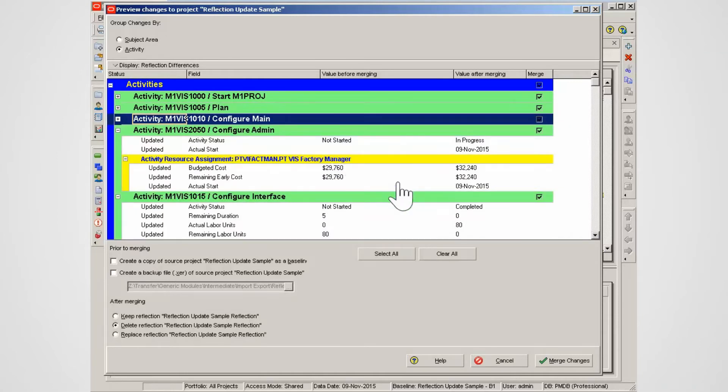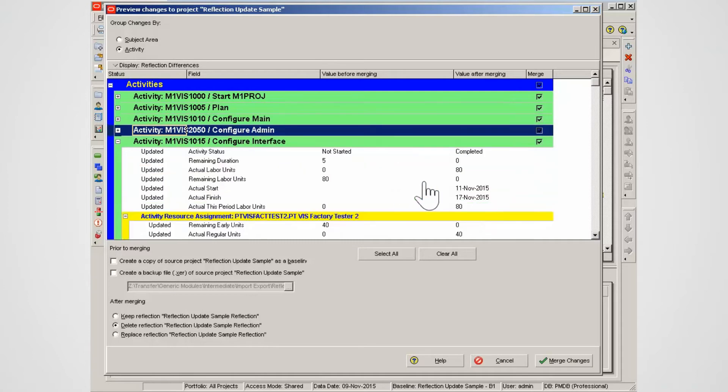Review the resource assignment cost changes. Note the resource assignment actual regular units.